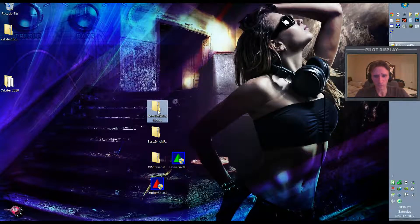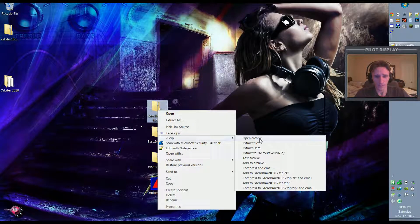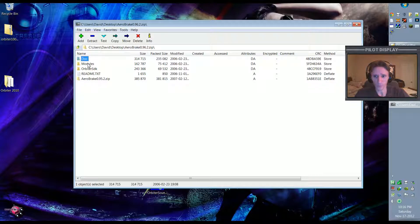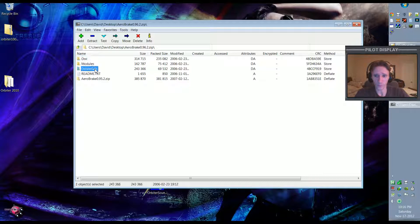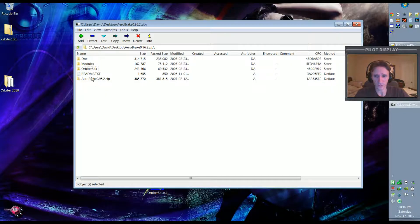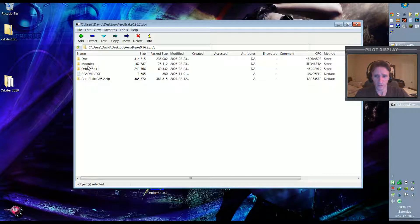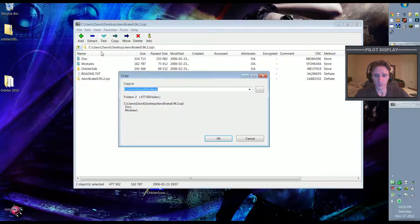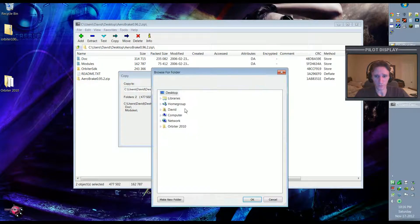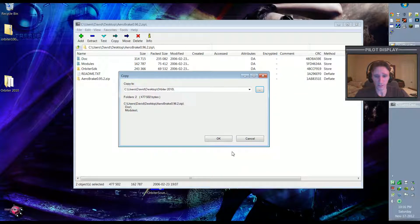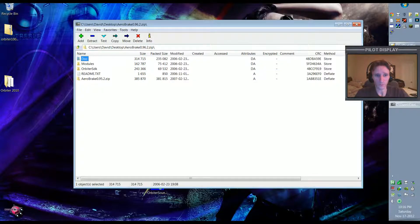A good way to do that is to use that 7-Zip program. So if we open the archive in 7-Zip, then we can take these here, the Doc and the Modules, which is really all we need. We don't need the SDK. In this case, the SDK stands for software development kit, and unless you're planning on doing development then you don't need that. But we just need the Doc and the Modules. Then we'll hit Extract and we're going to extract it to that location. So we need to come to our desktop, hit Orbiter 2010, OK. Now it just extracted the Doc and the Modules.